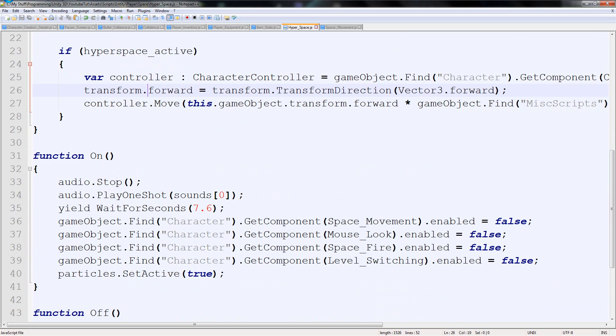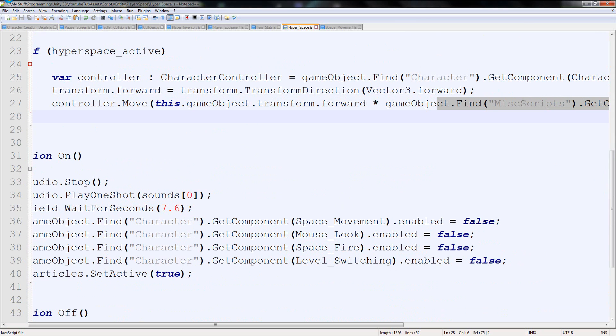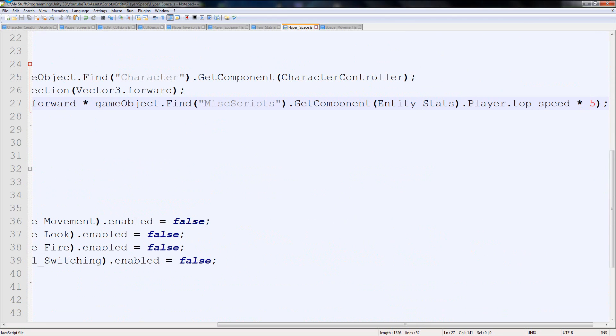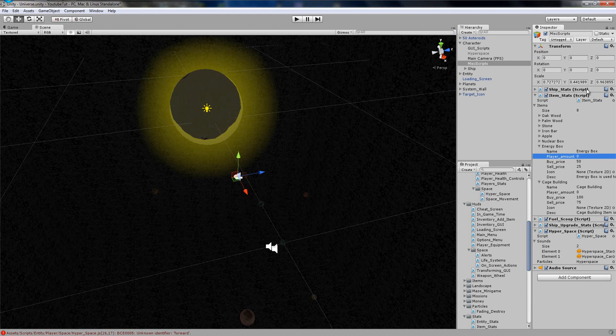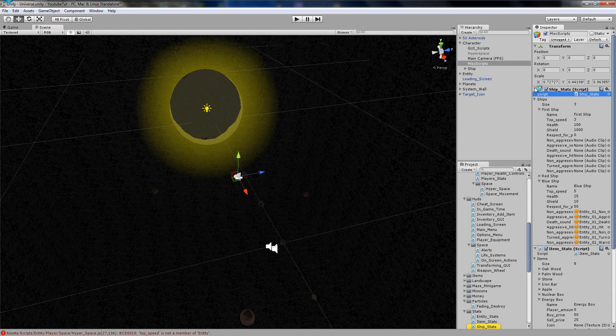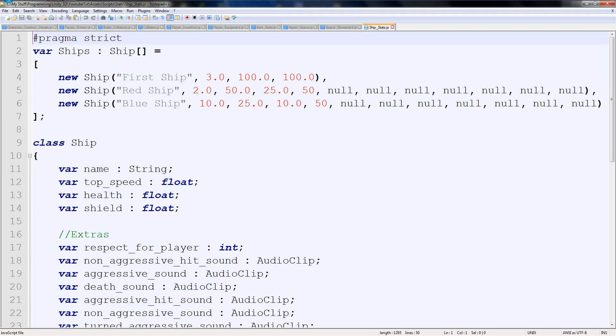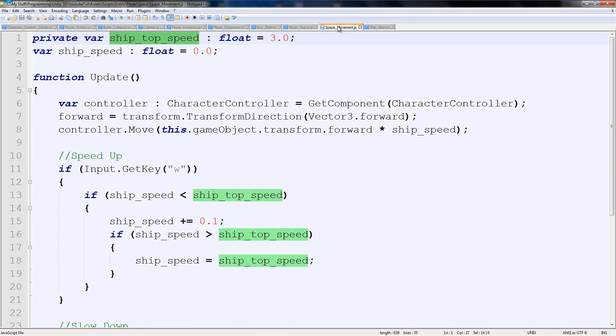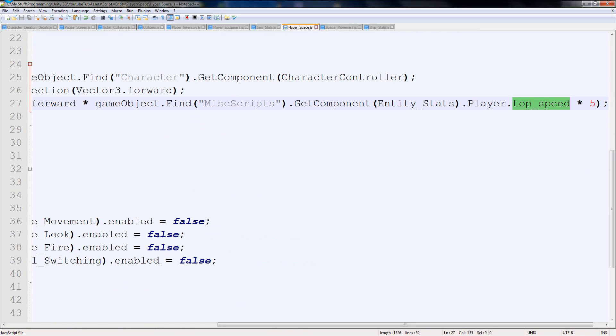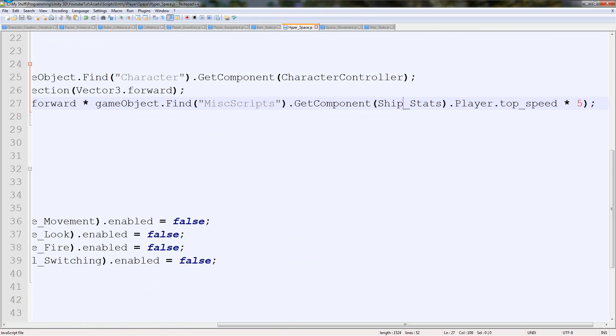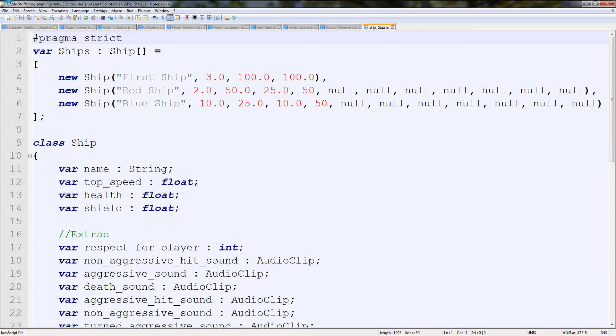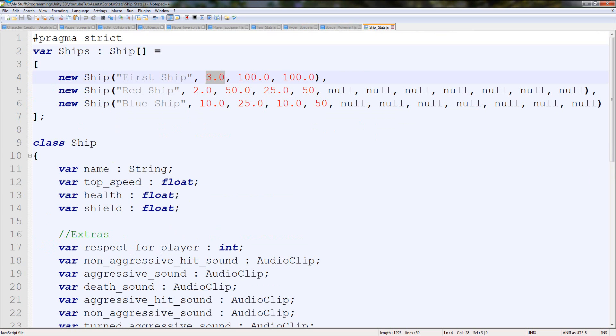I need to check whether top speed is actually a member of entity stats, because I can't remember what we called it. We'll double click ship stats. We don't even have ship stats, because it's entity stats. Wrong way, other way. Ship stats. There we go. And is it top speed? Top speed lowercase, correct. First ship should be 3, so it never updated itself, but it should be fine. That'll load and then we can just try it.